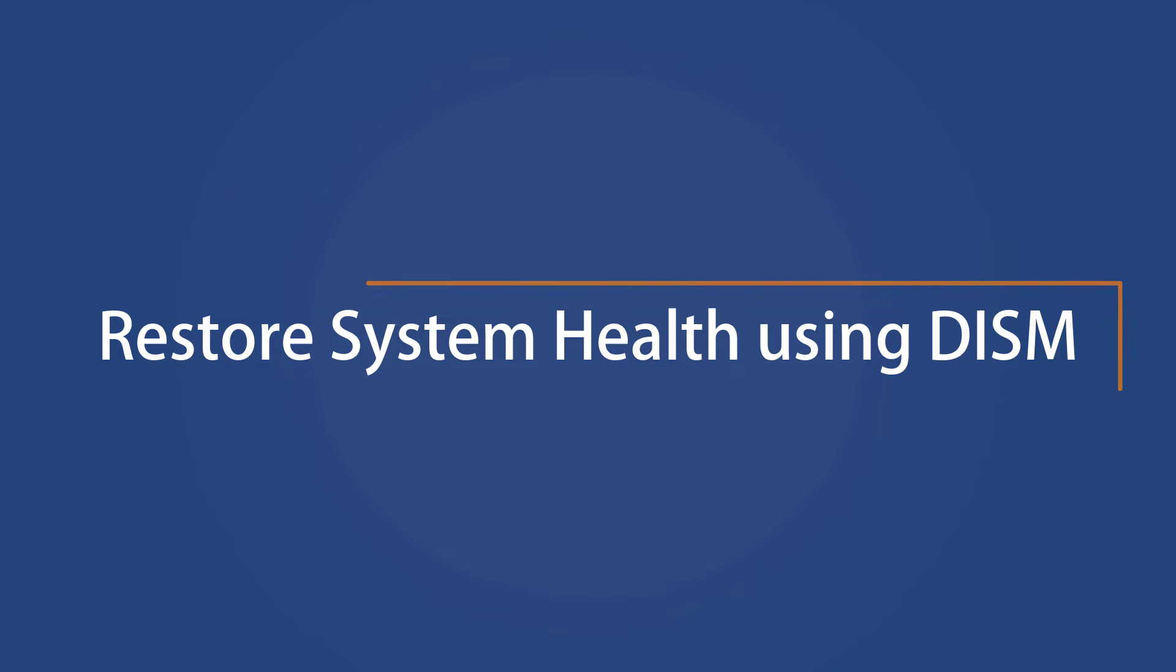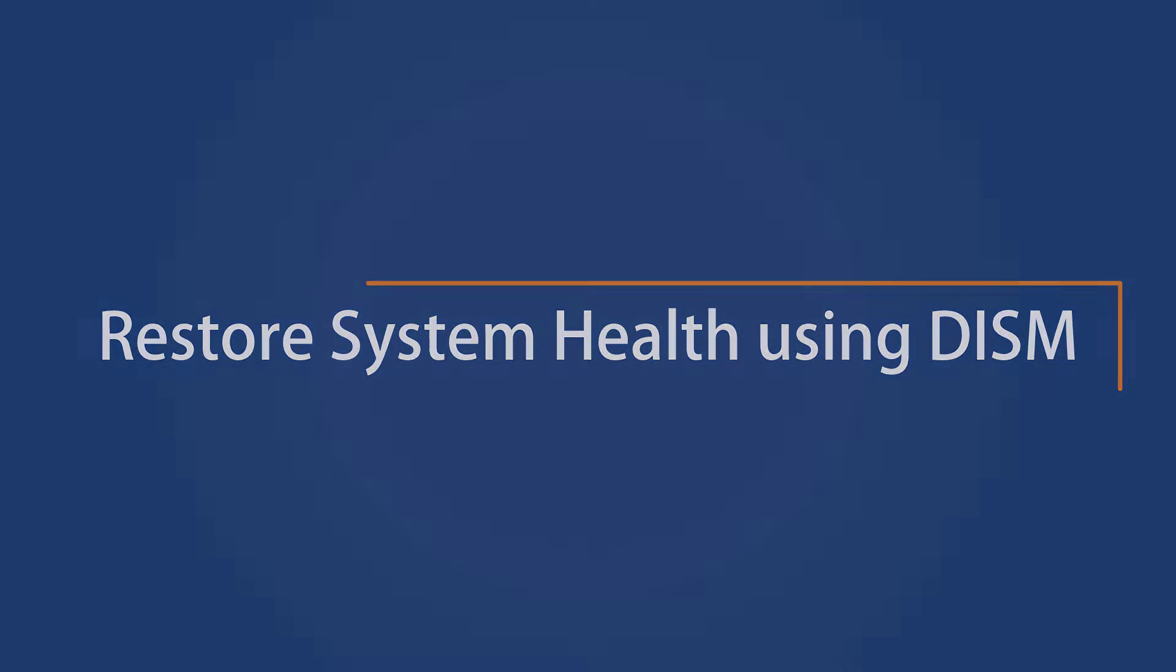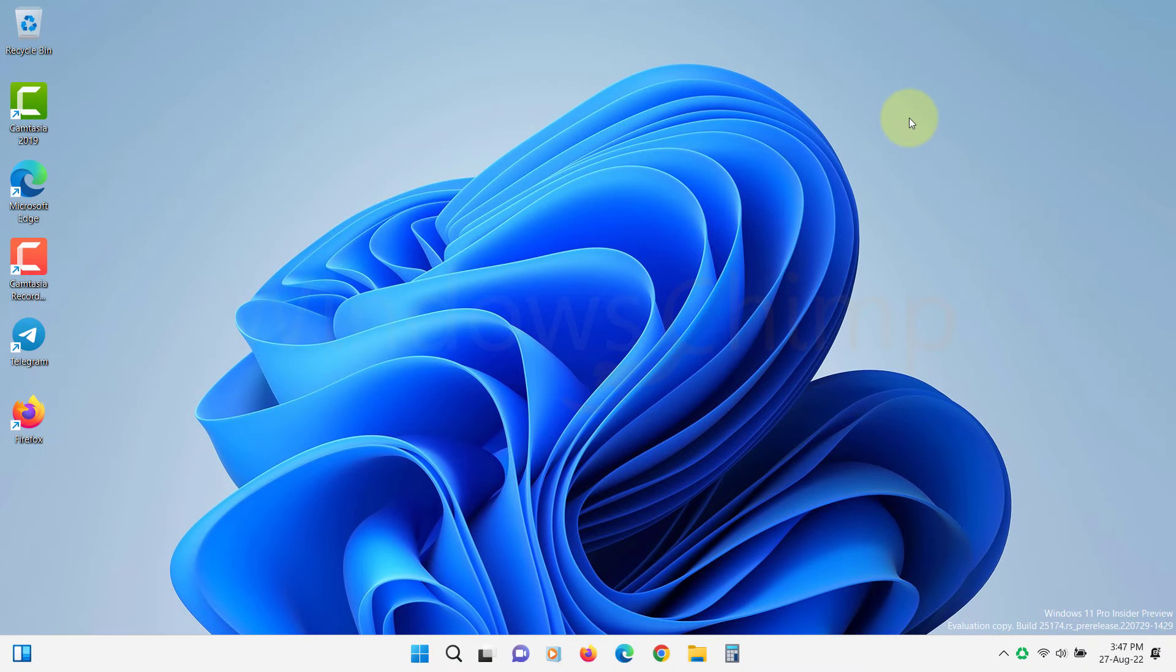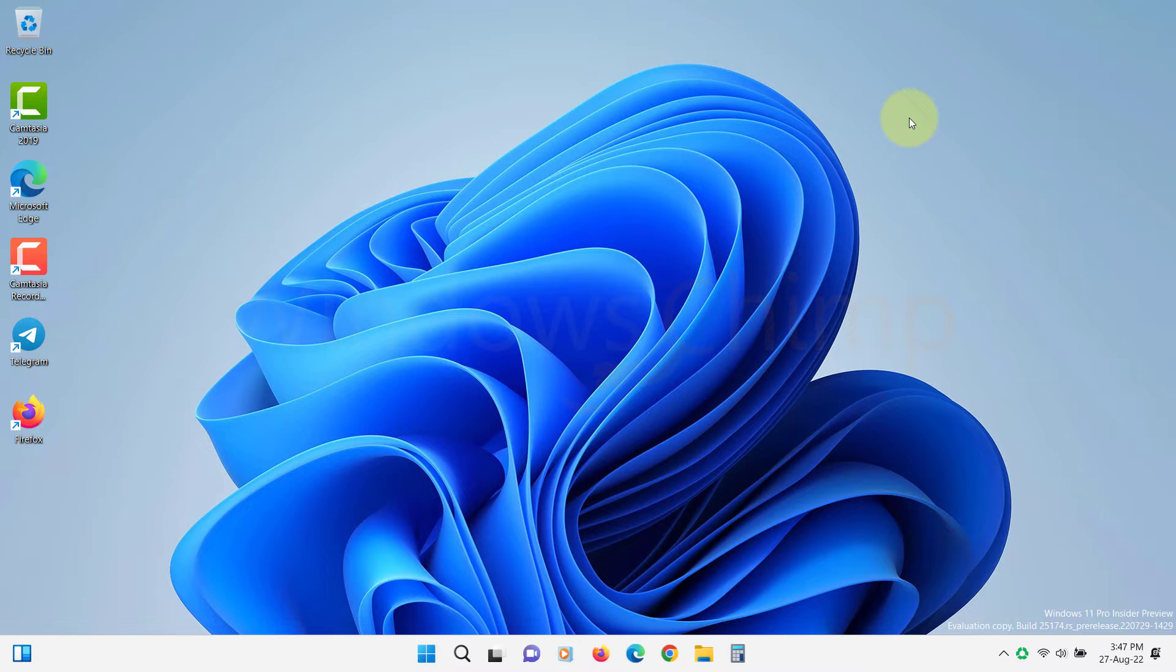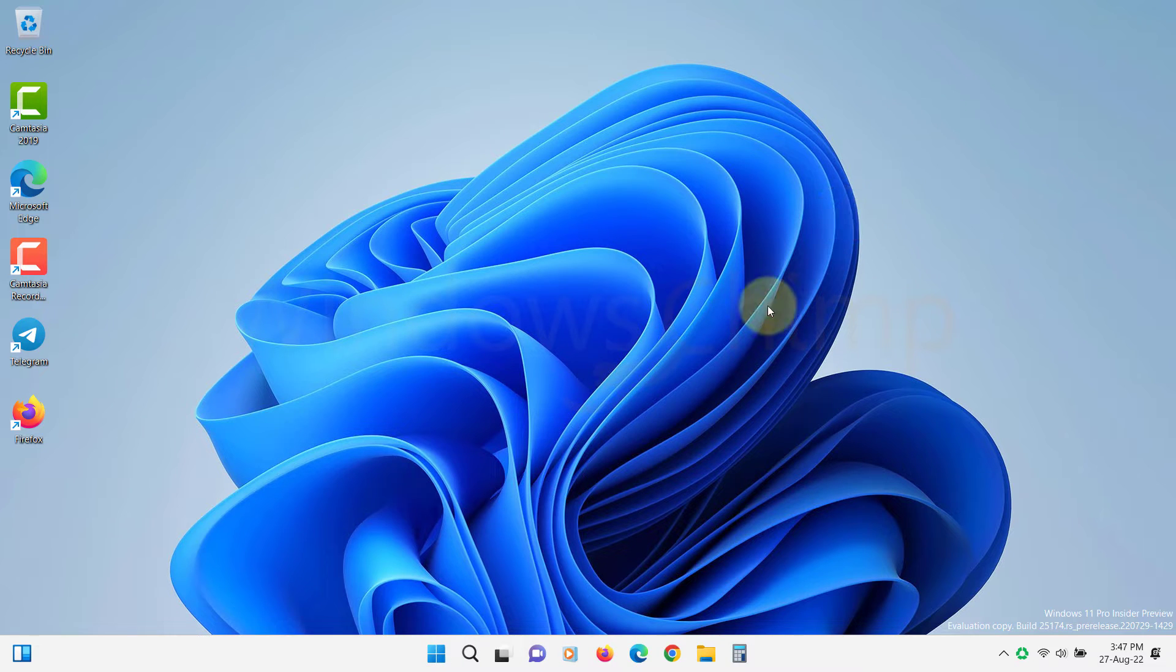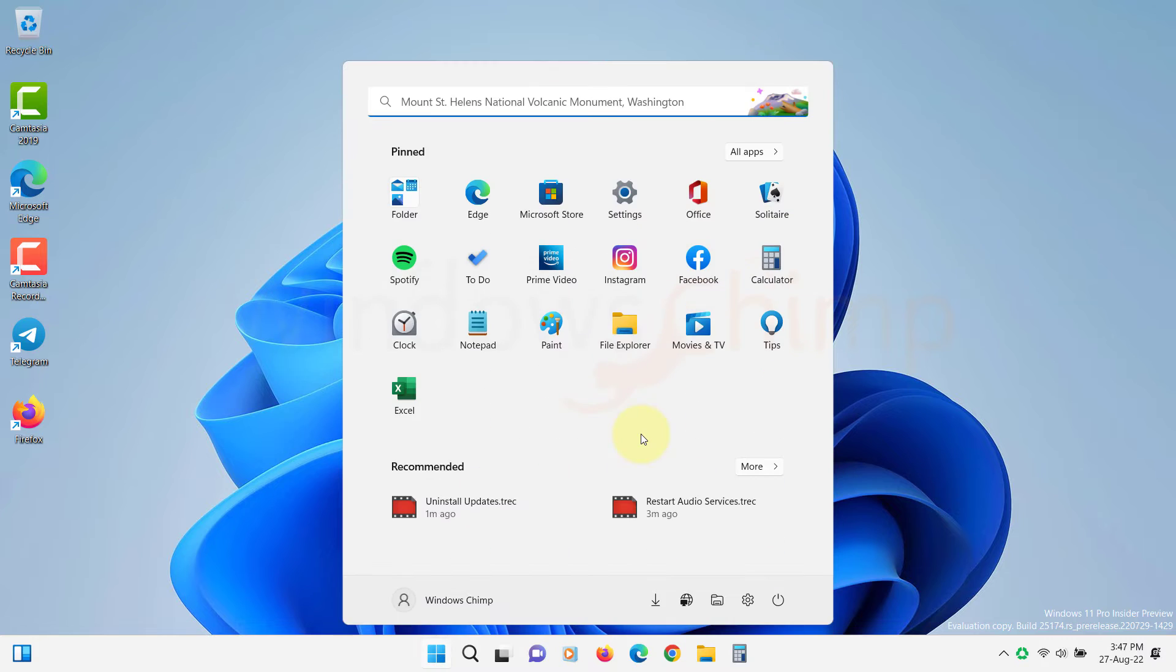Restore system health using DISM. DISM repairs the system image files. So if there are some corruptions in the system files, it will repair and restore them.